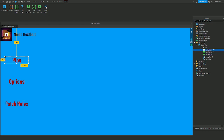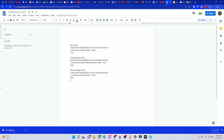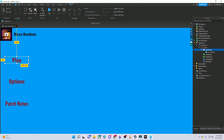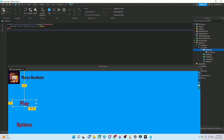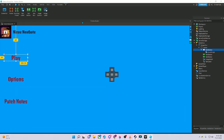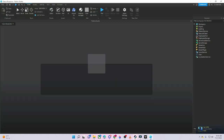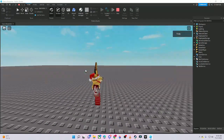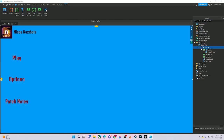To do the play button, add a Local Script inside it. I have a Google Docs with the scripts — they'll be in the description. Copy the play script, paste it in with Ctrl+V. Now if we press Play, the menu should go away when the play button is clicked.